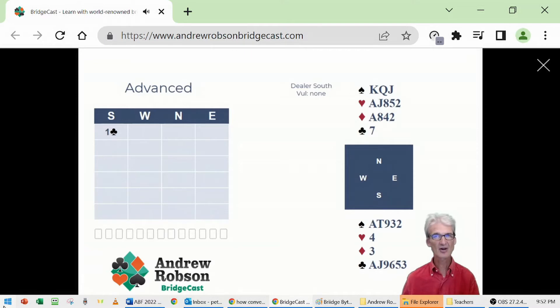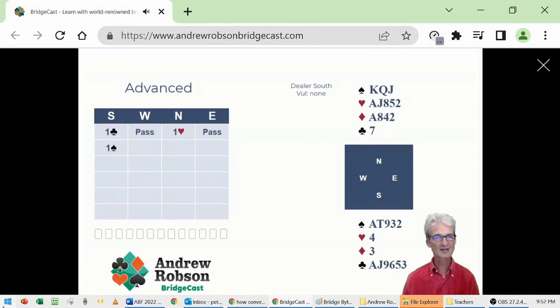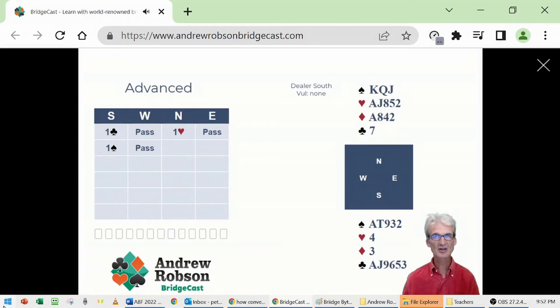East-West are not going to speak. North bidding a heart, South a spade, implying the 5-4 shape at least. North knows they're going to game, needs more information. Two diamonds.